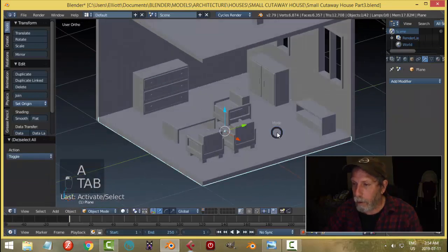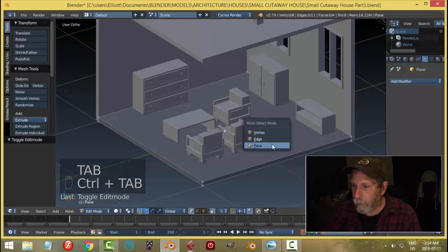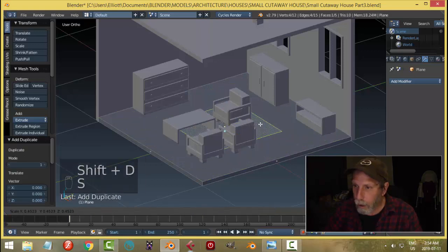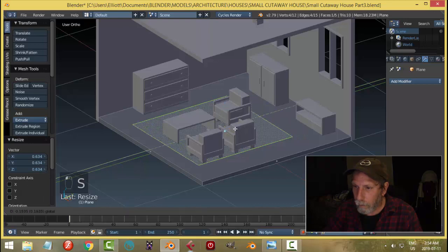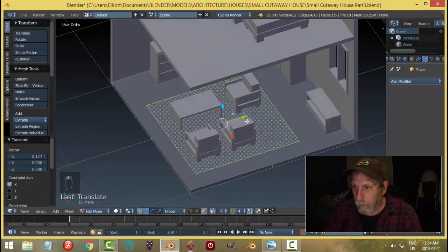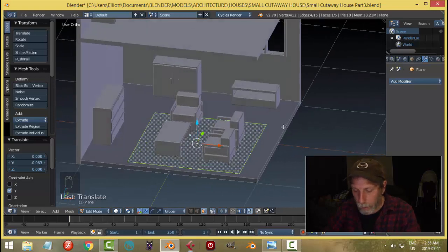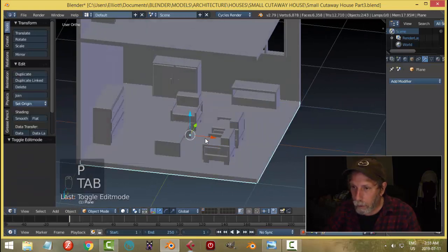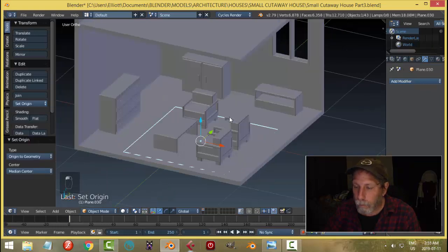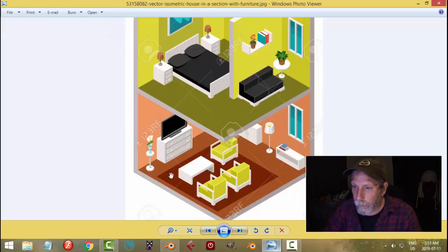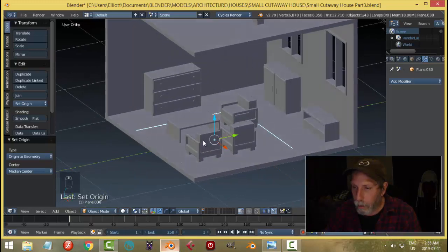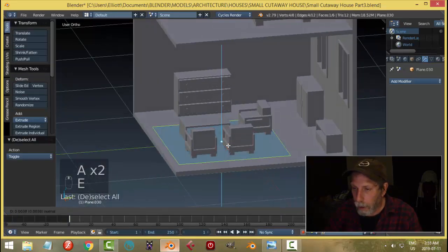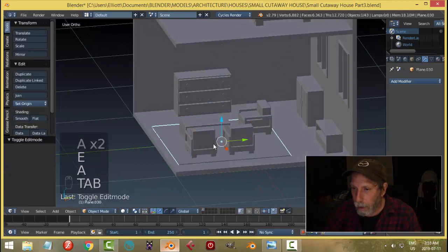I'm going to grab the floor here, Shift D and scale it. I'm going to go P and break it out and make this rug area here. It comes quite close to this end. Let's actually just go ahead and extrude it a tiny bit.